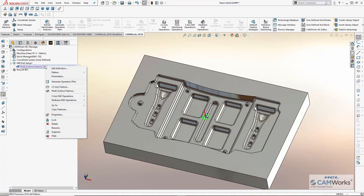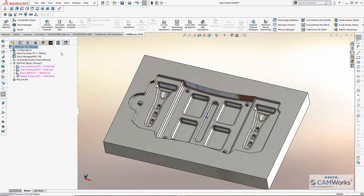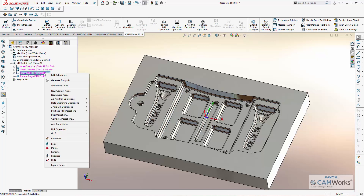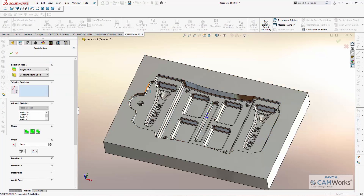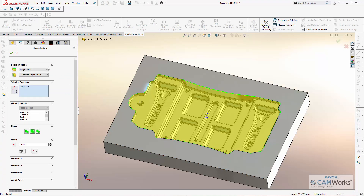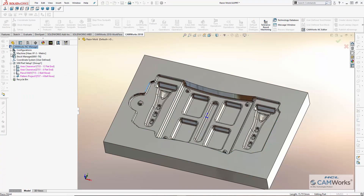Once selected, I can now generate all of the operations and toolpaths for machining the cavity automatically. Now that the operations and toolpaths have been generated, I can create a contain area to contain the machining inside the cavity.